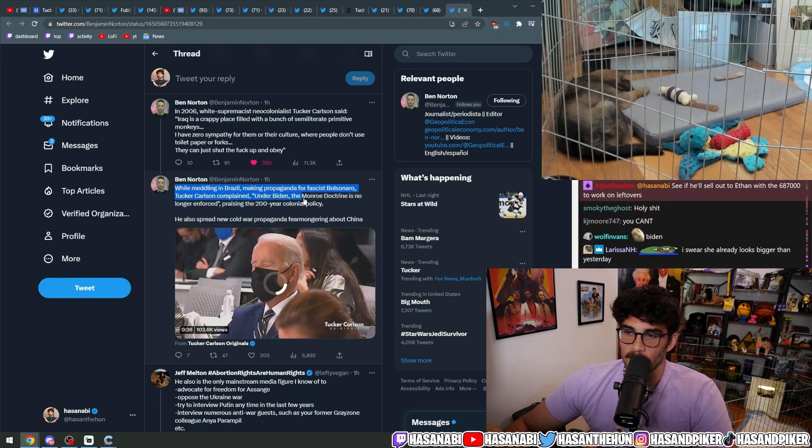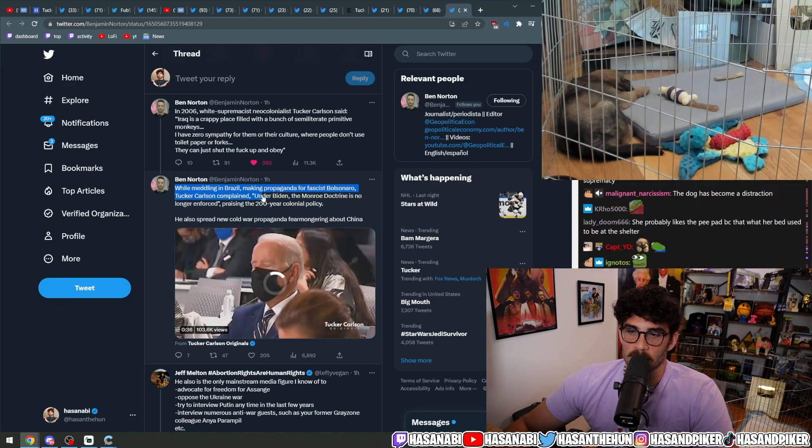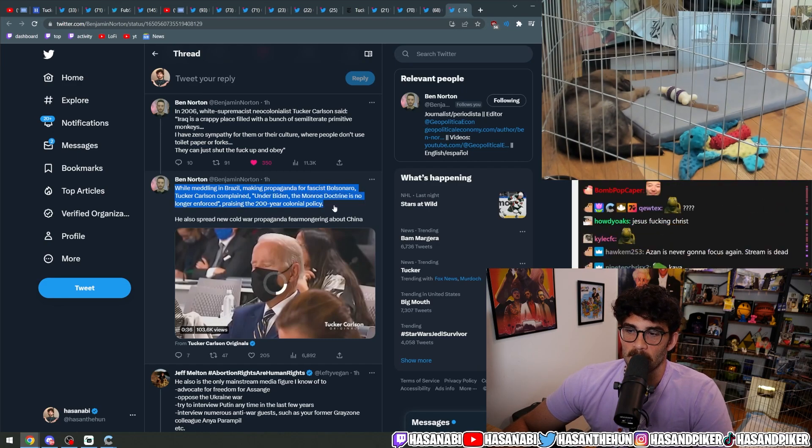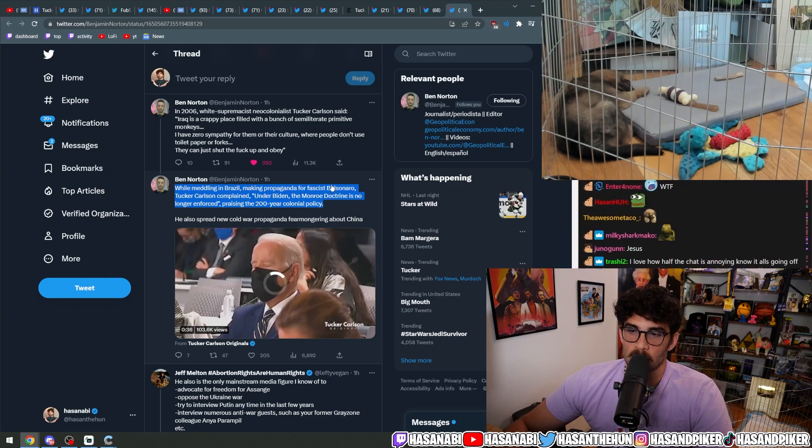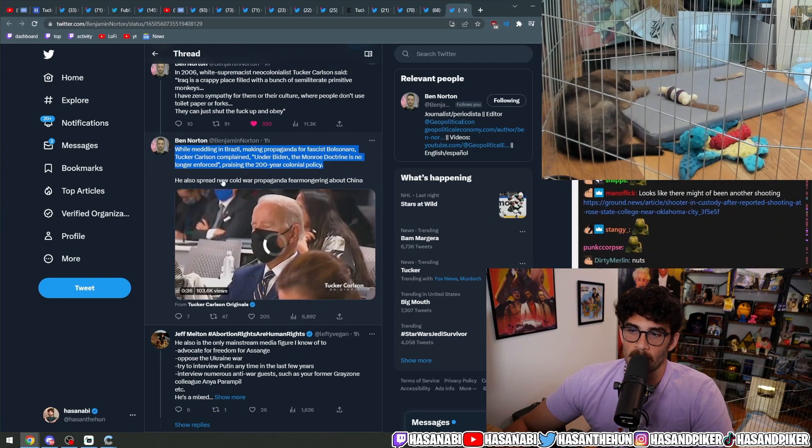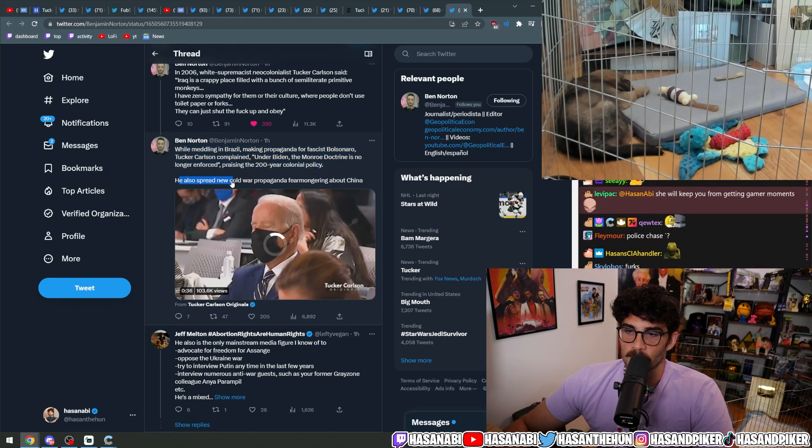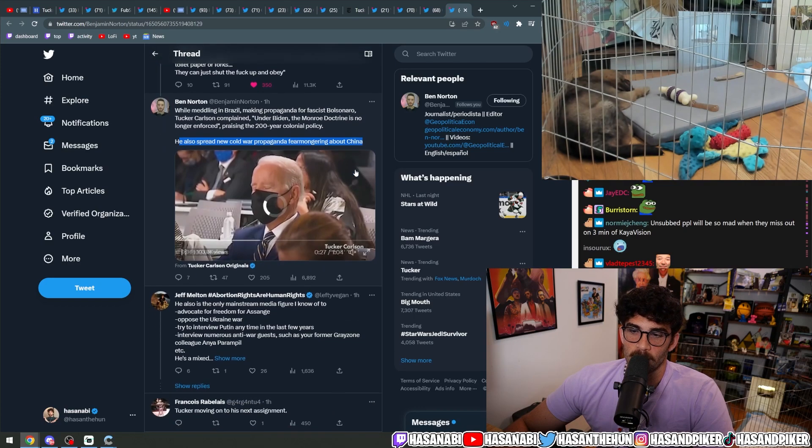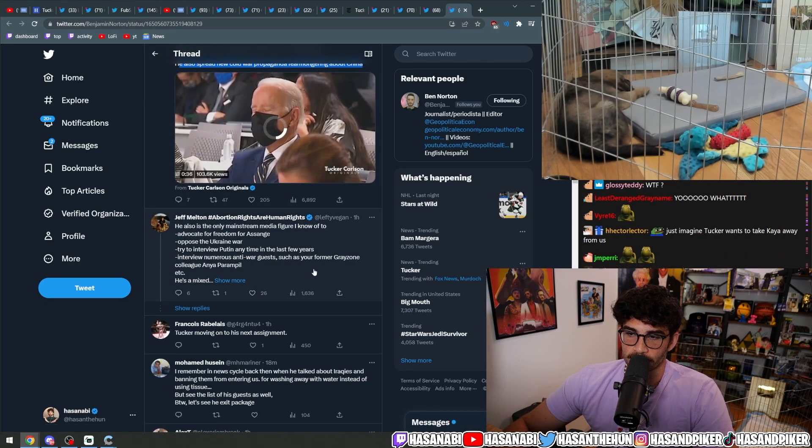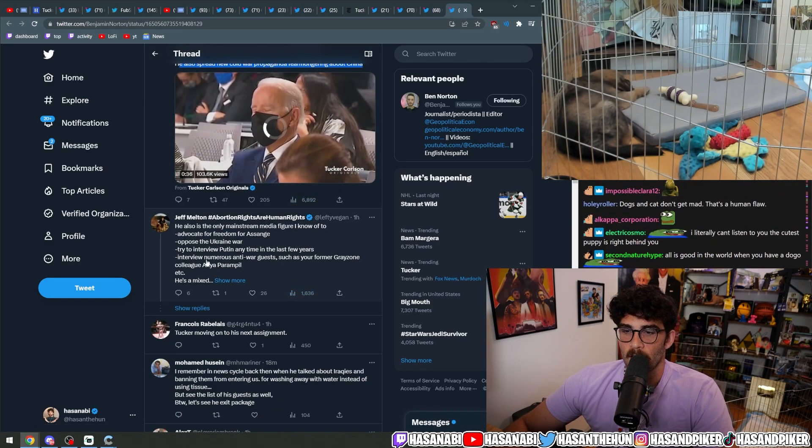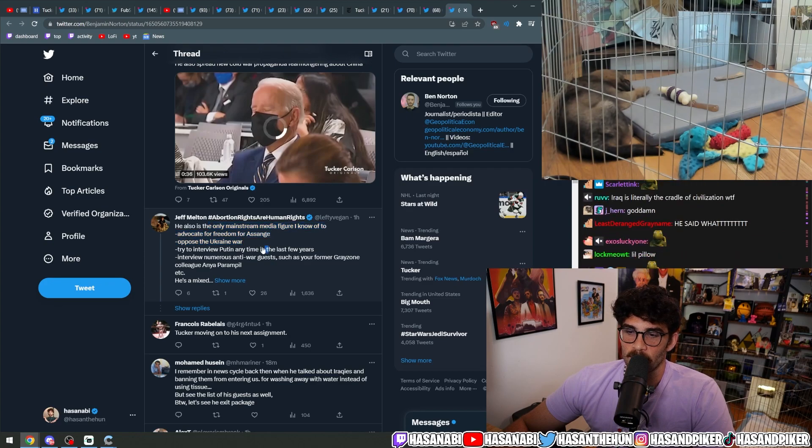While meddling in Brazil, making propaganda for fascist Bolsonaro, Tucker Carlson complained under Biden the Monroe Doctrine is no longer enforced, praising the 200-year colonial policy. He also spread new Cold War propaganda, fear-mongering about Cuba.